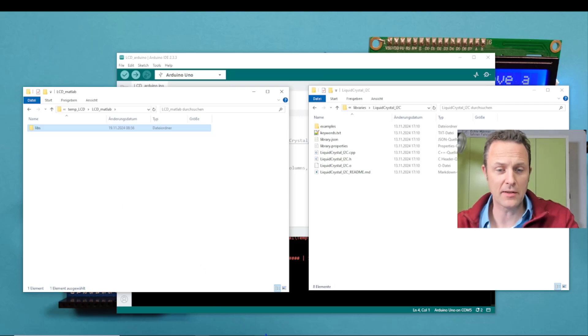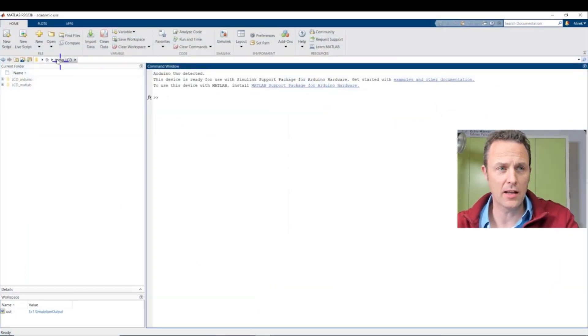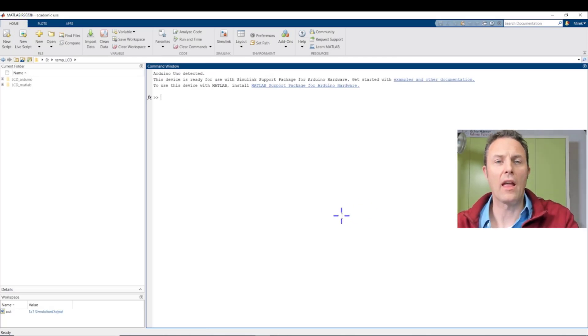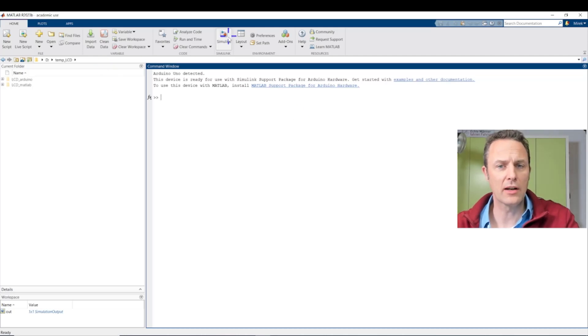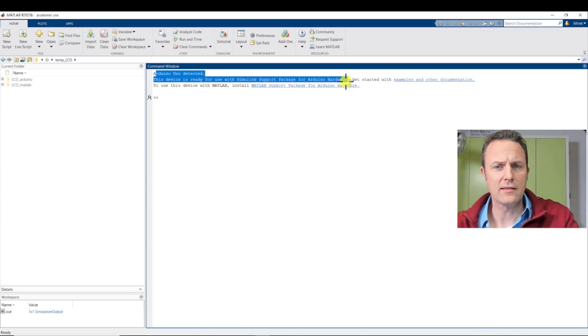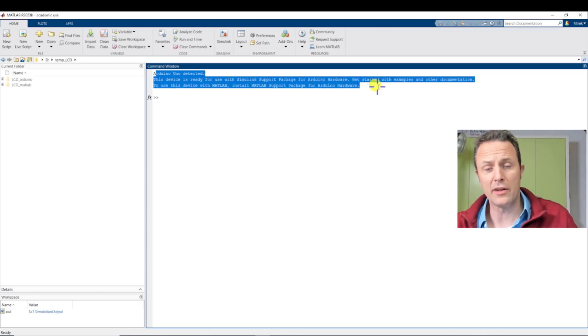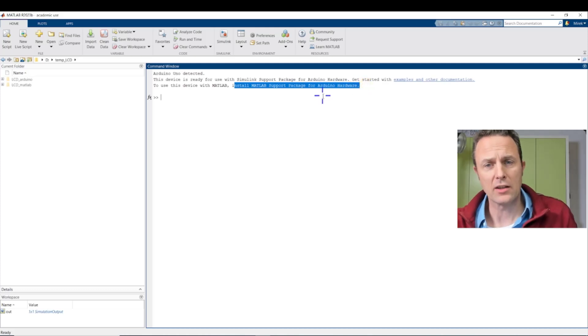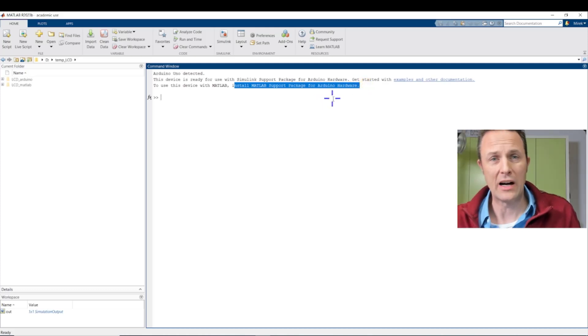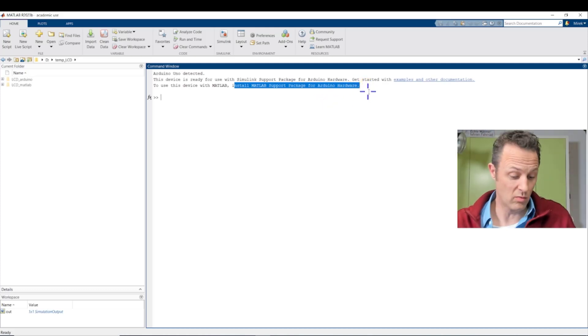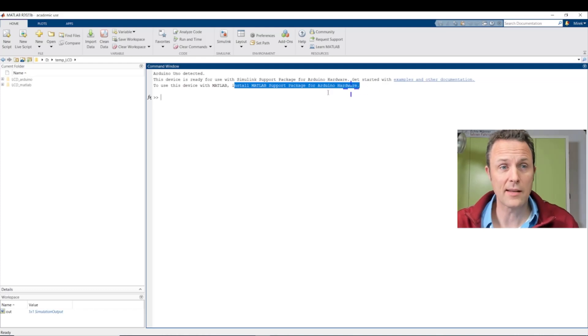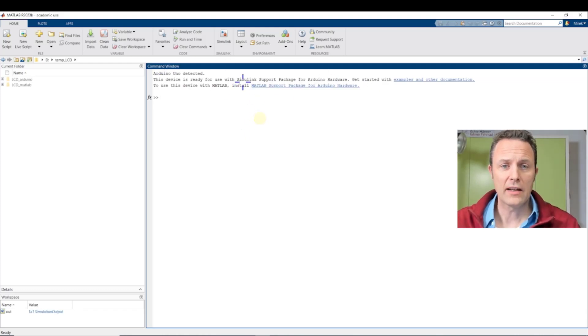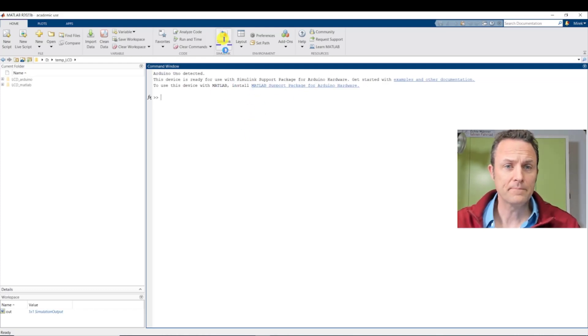The next step is to get MATLAB. I use MATLAB 2023B. And here we first start Simulink. The funny thing is here, you see it here, it has detected the Arduino Uno, which is connected, and also asked me to install the MATLAB support package for Arduino hardware. This one we need in order to get it to work in Simulink. I have installed this already, so I don't know why it's asking me that.